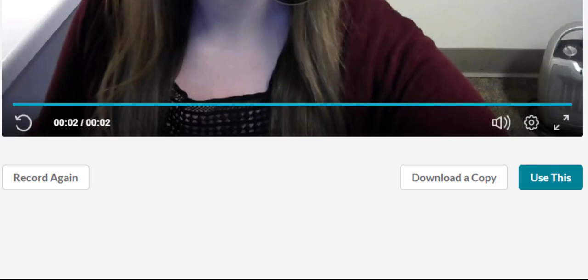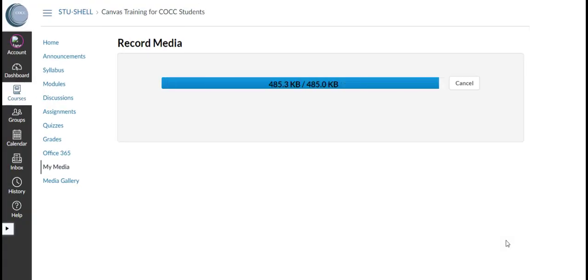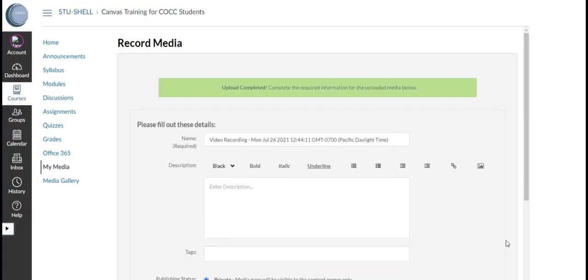If I leave this page without selecting an option it won't save my video so I'll click Use This and the video will begin to upload to the My Media area.